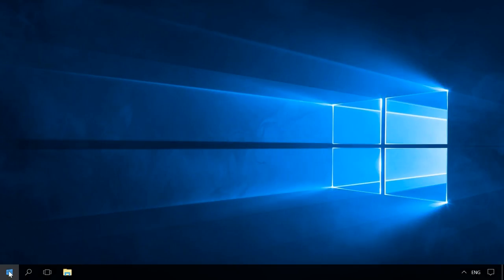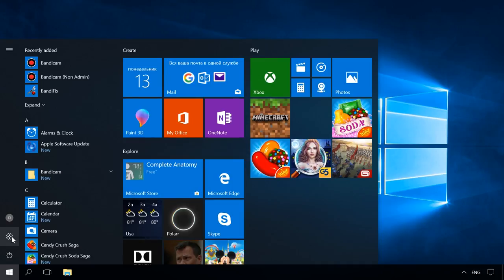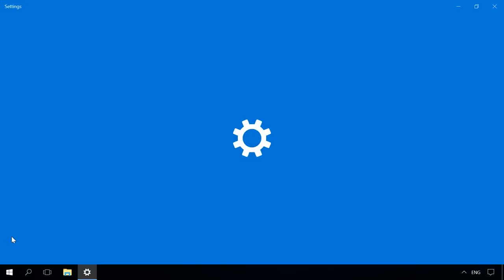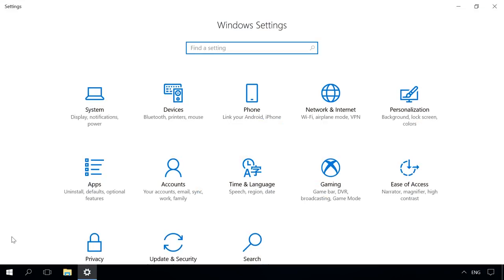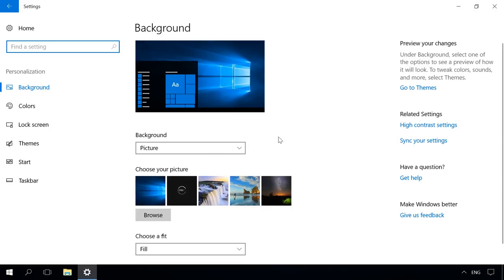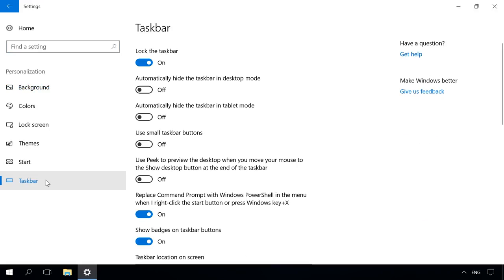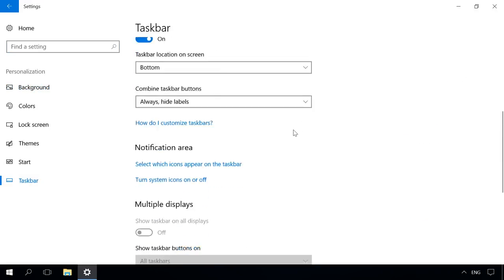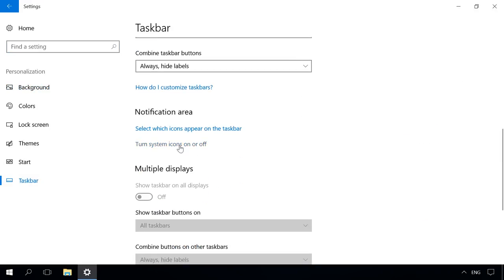You can also disable the action center icon by using the control panel. Open Settings, Personalization, Taskbar, Turn system icons on or off, and disable it from here.